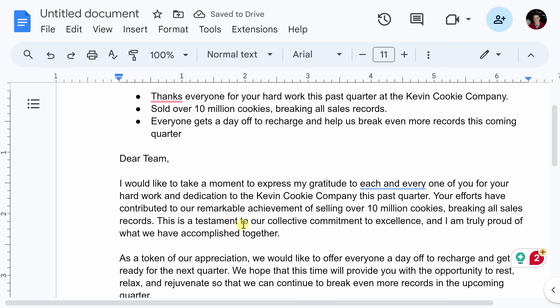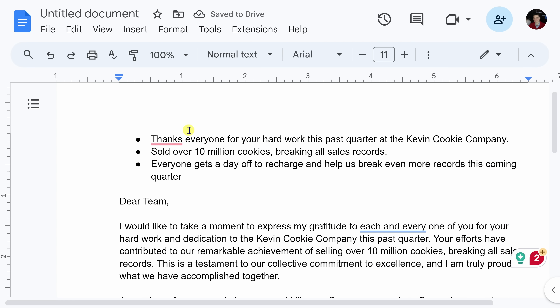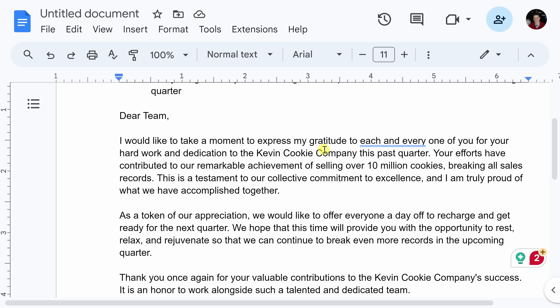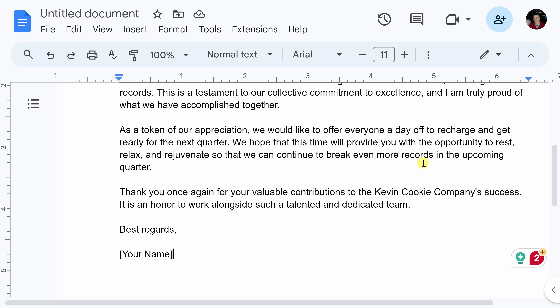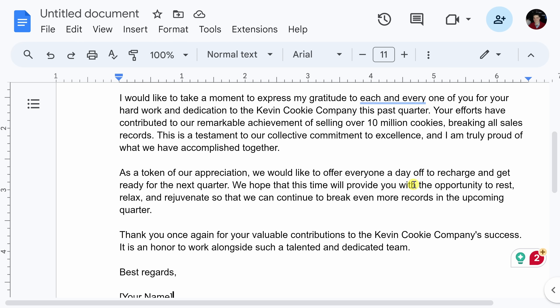I'll close out of Grammarly, and here it's crafted a beautiful memo from all of those bullets. Of course, I'll go through and make a few changes and modifications, but otherwise this is a really good place to start.